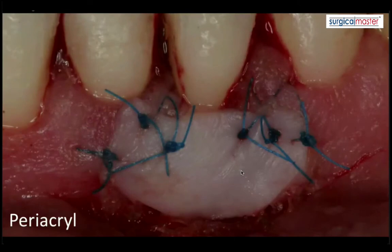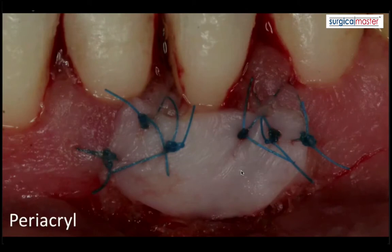You can see that the soft tissue graft looks almost frosted because it's glued in. Be careful with the Periacryl — if you put too much, you can have the patient's lip glued onto the graft or the teeth. So just a couple of little drops.